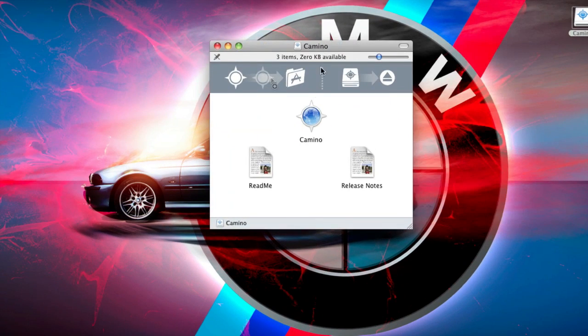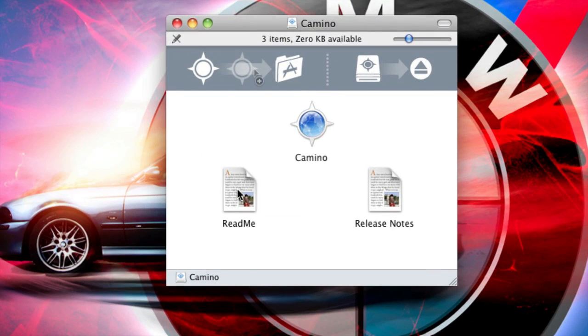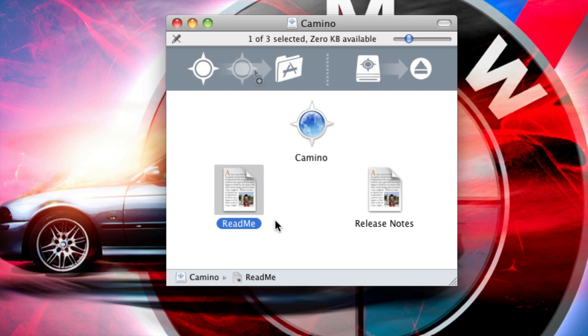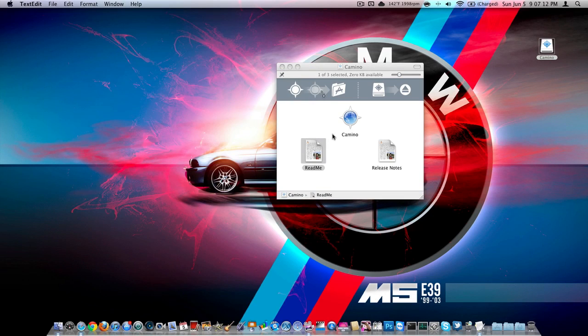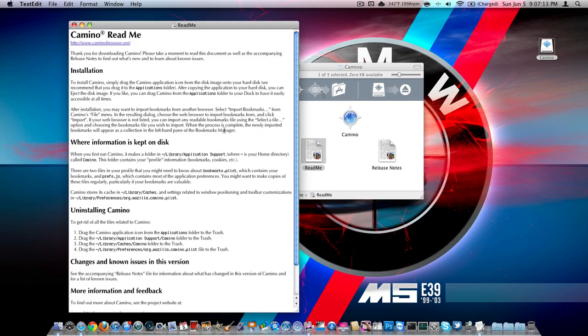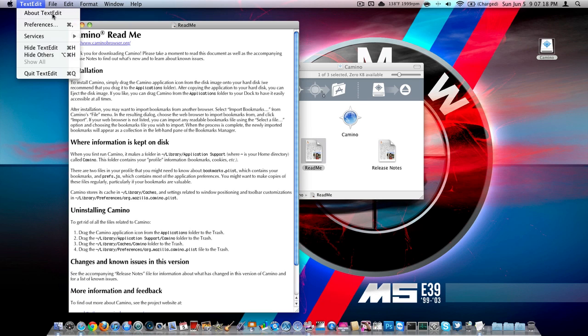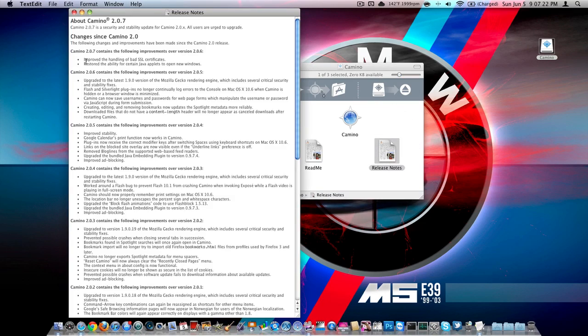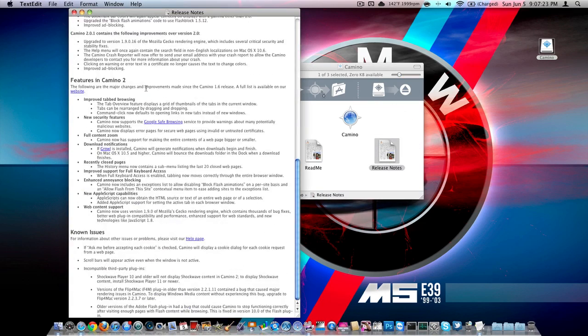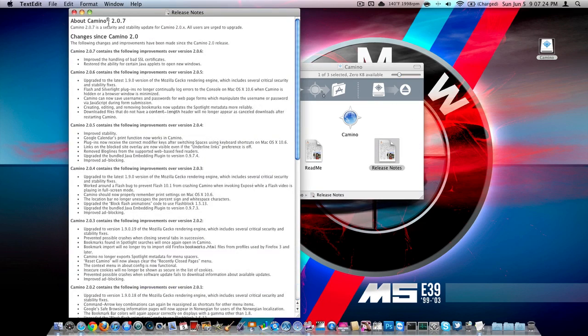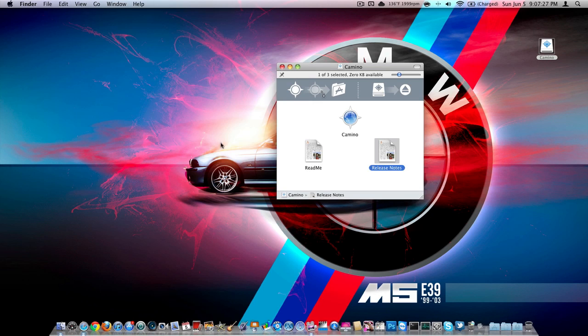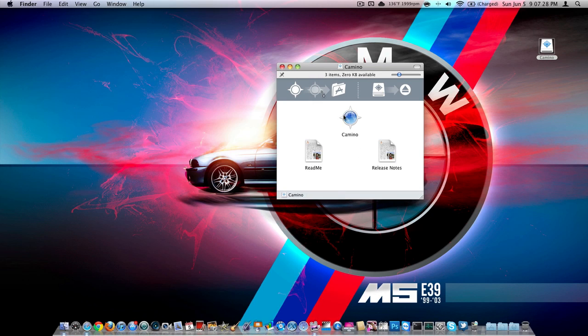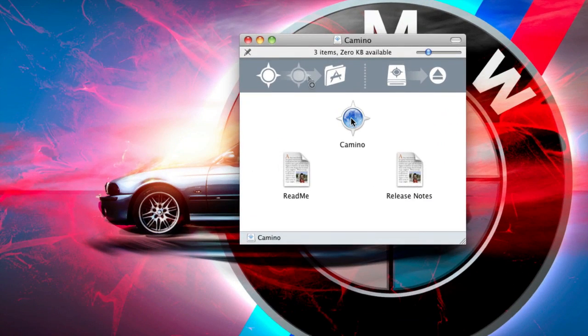And then here you go, you have your readme, which I've read. I highly suggest reading this, you know, just kind of browsing over it. That's the readme, here are some release notes, these are all pretty straightforward, like what features in new versions of Camino, and here's your actual application.